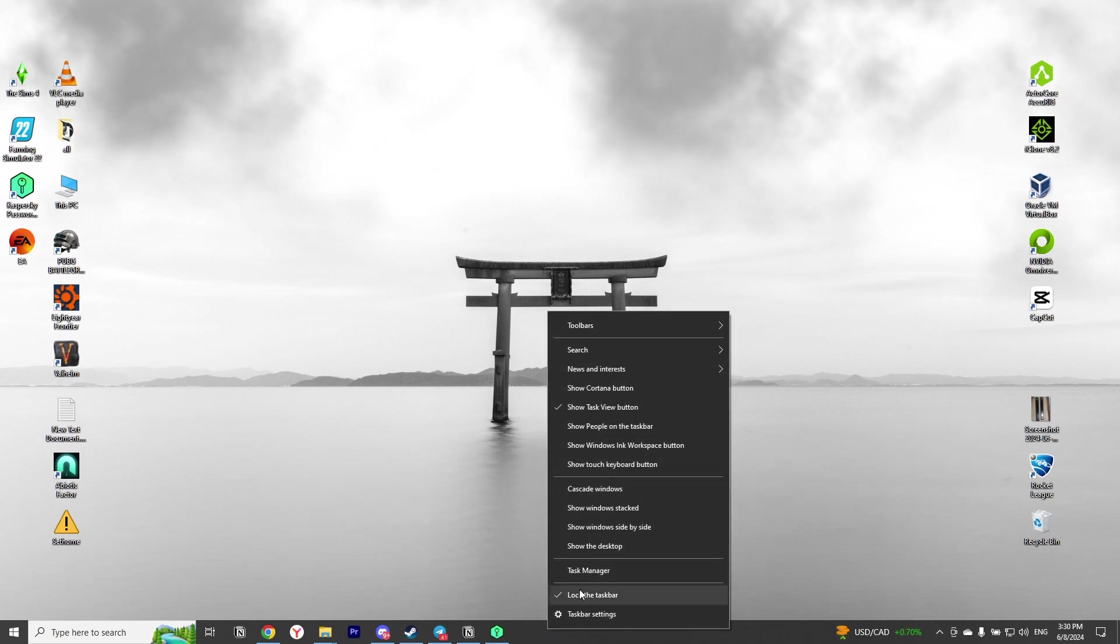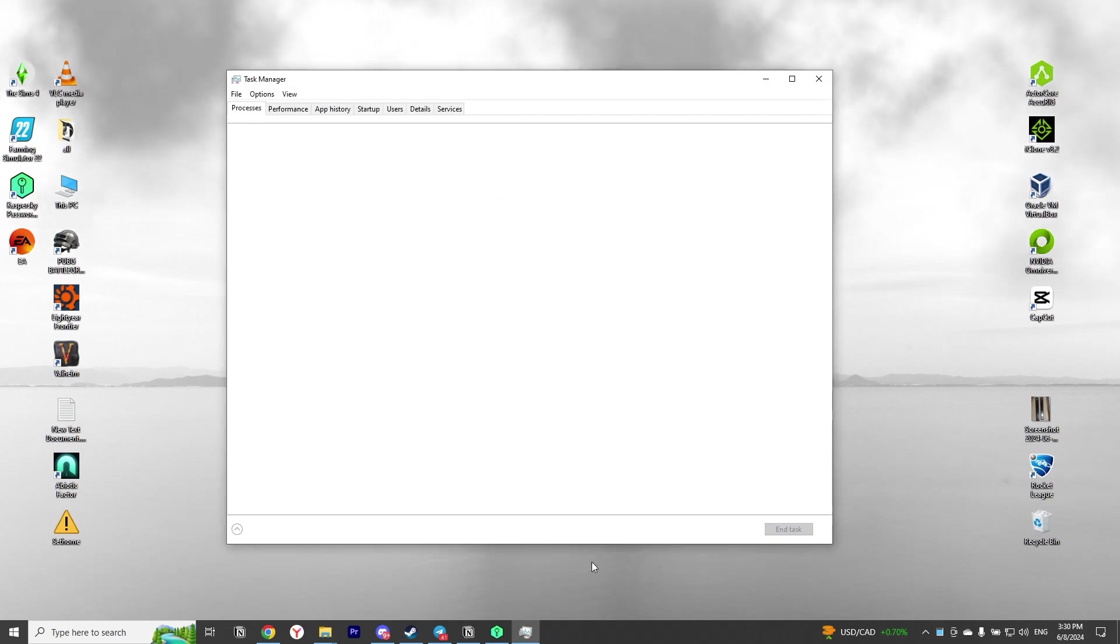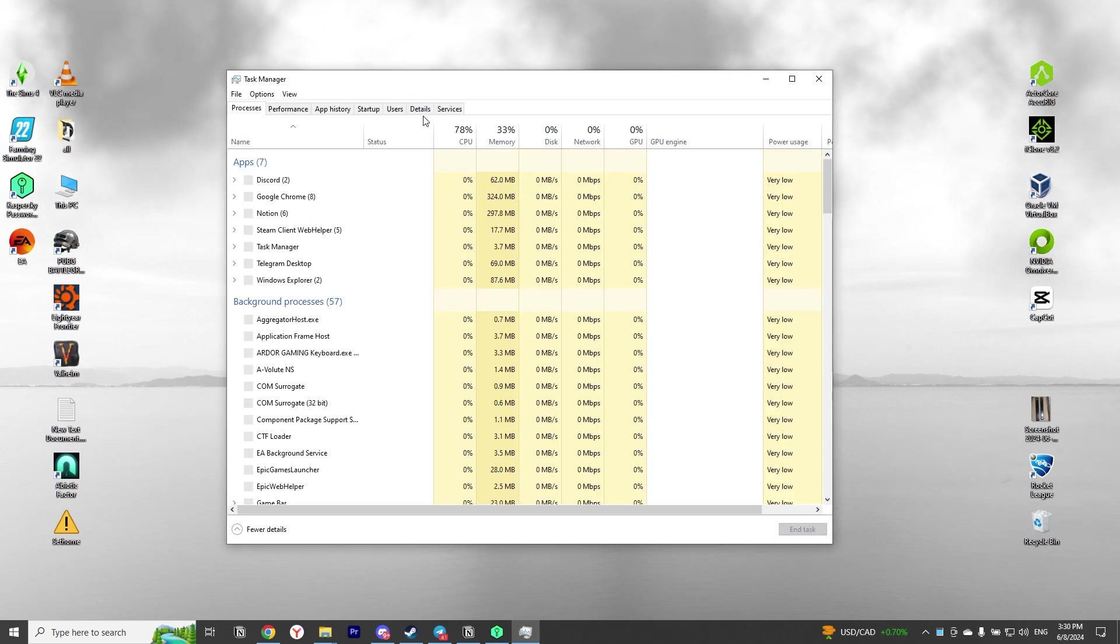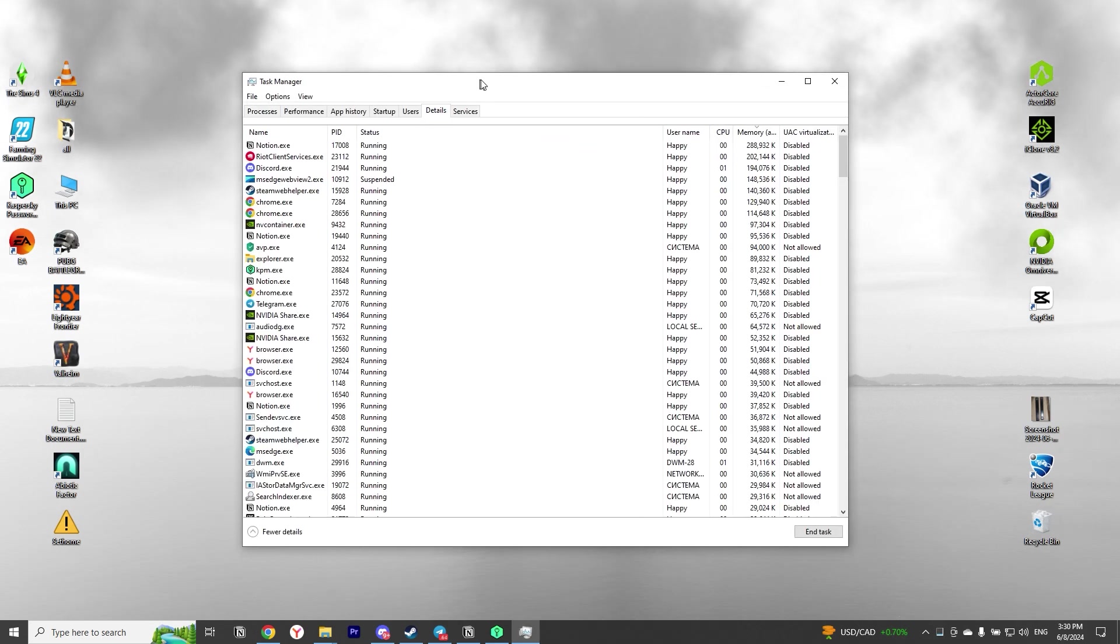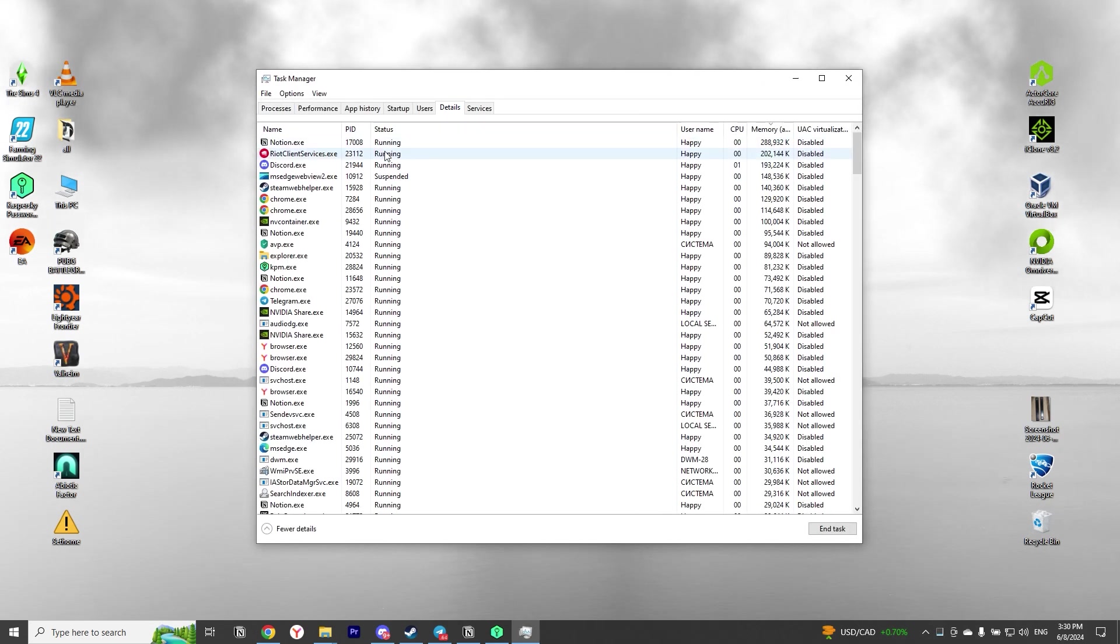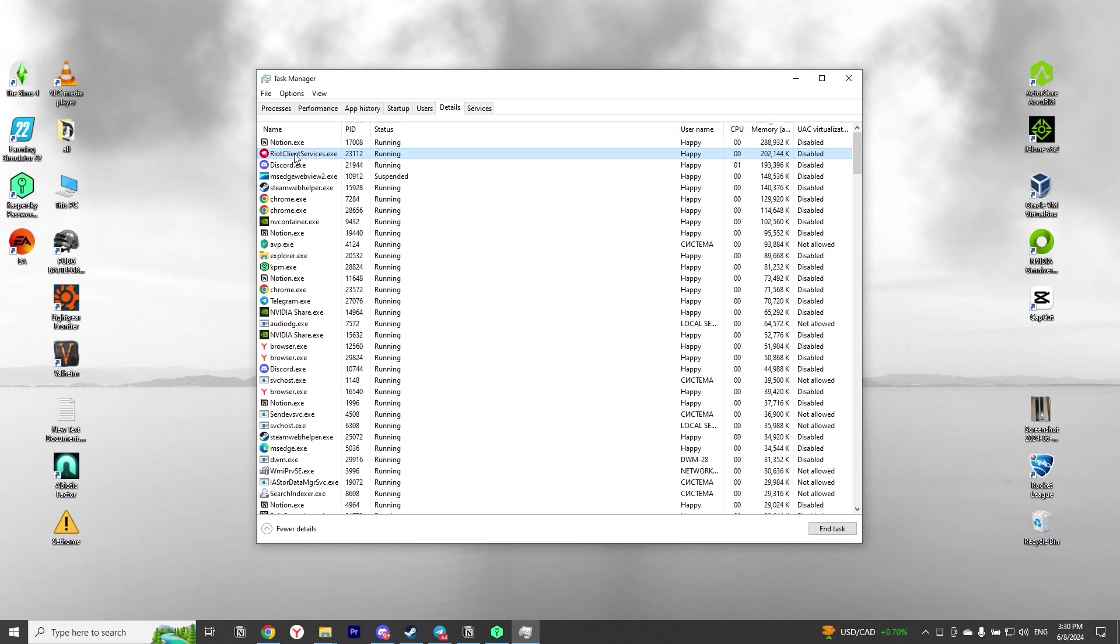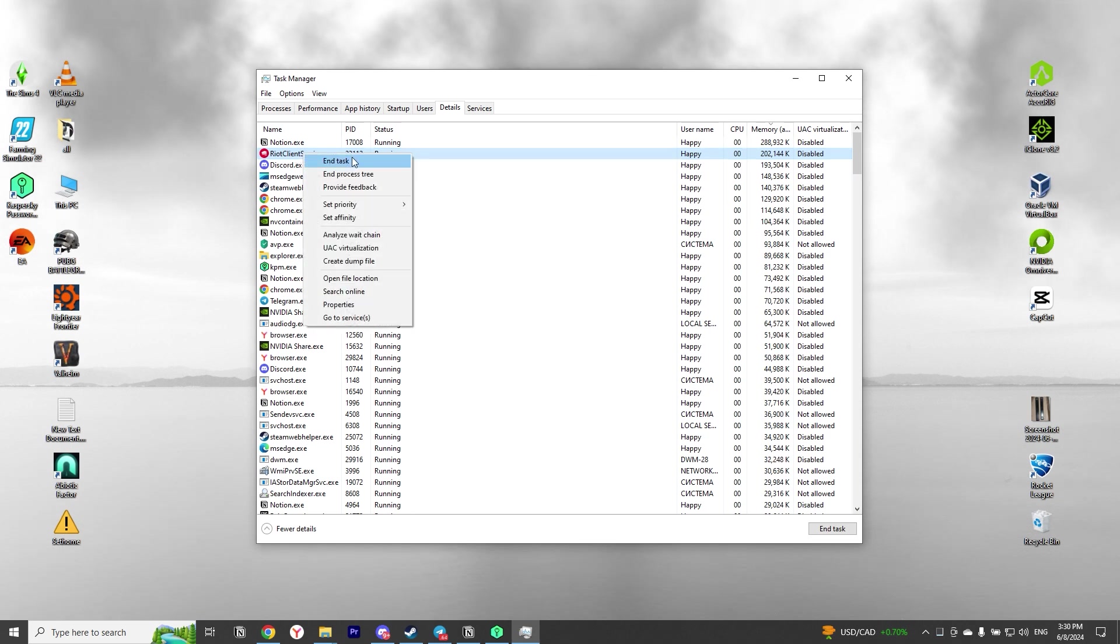Reinstall Riot Vanguard. Step 1: Use the Ctrl plus Shift plus ESC keys to bring up Task Manager and terminate the Vanguard process as well as related tasks.